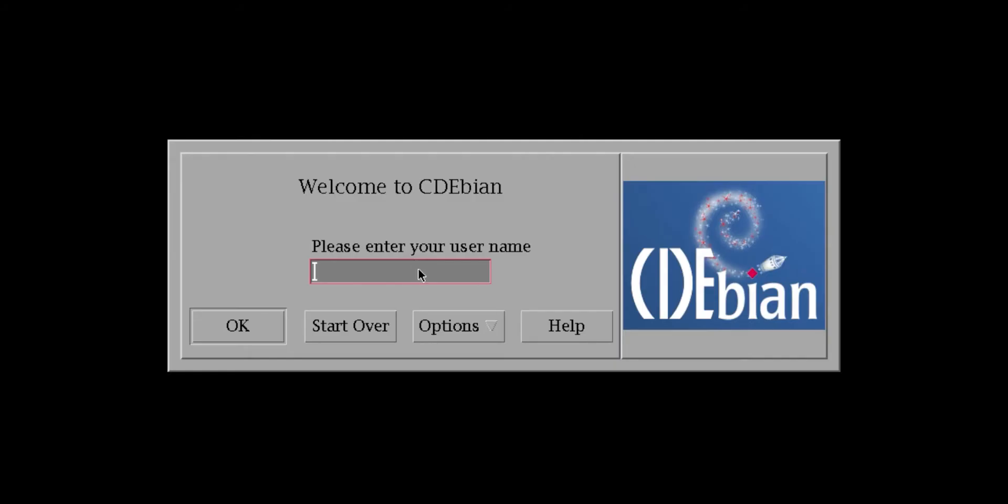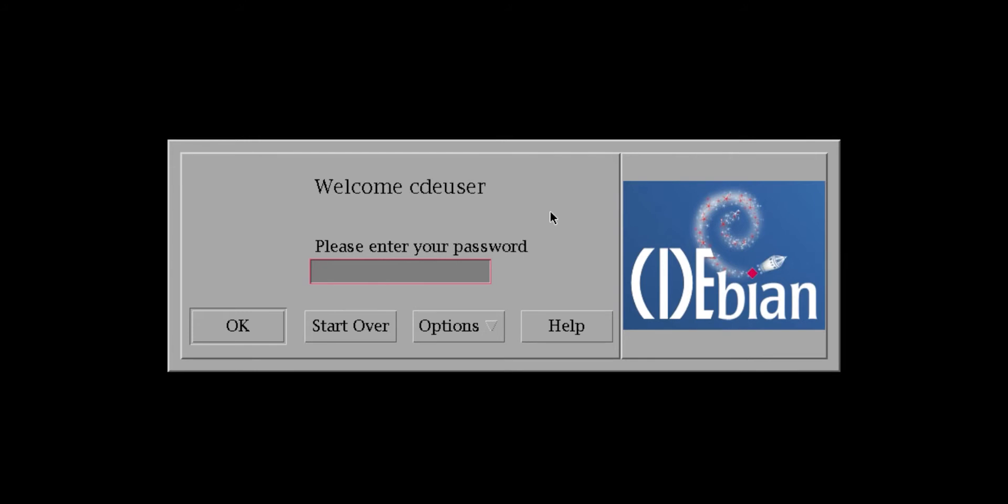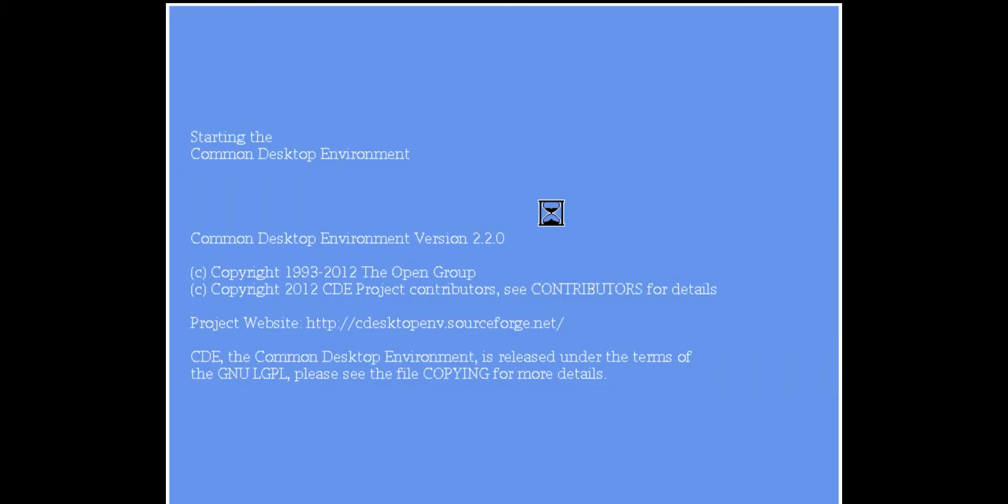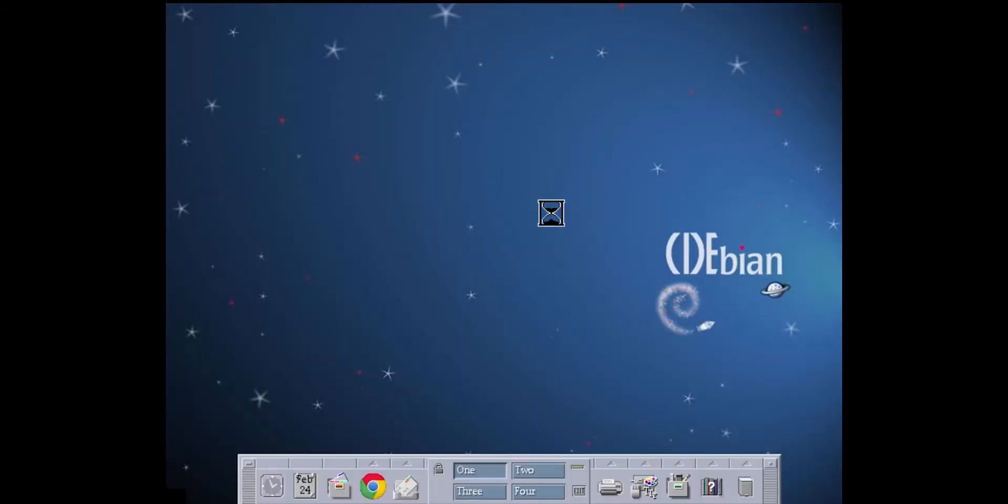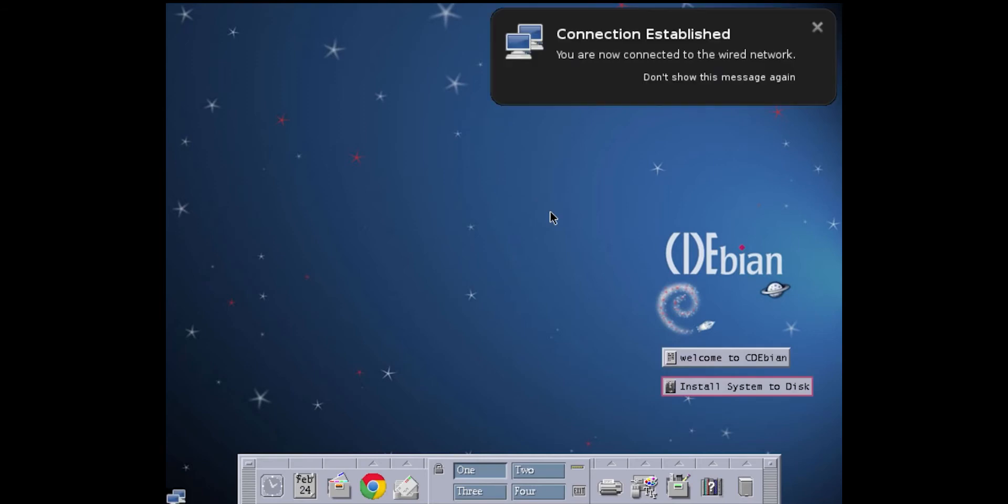So if we come over to the screen here, you can see it is waiting for me to log in. This is just the live CD. The username is CDE user, and the password is CDE. And here we are.